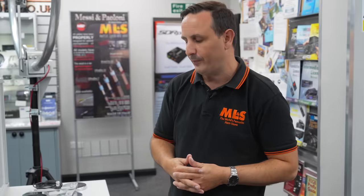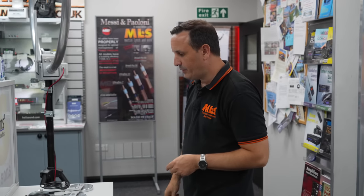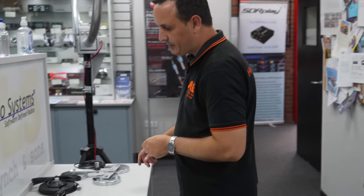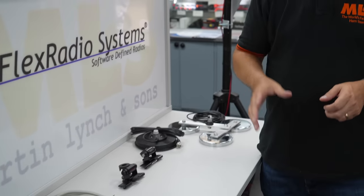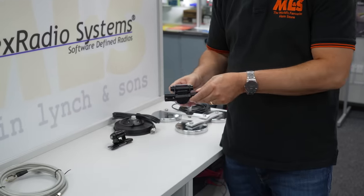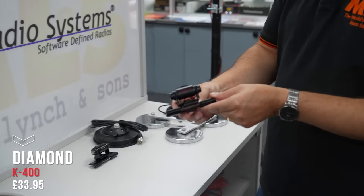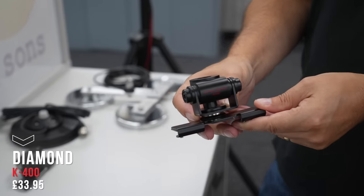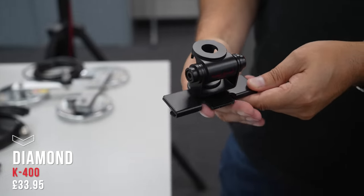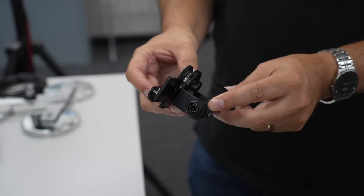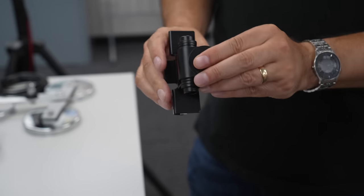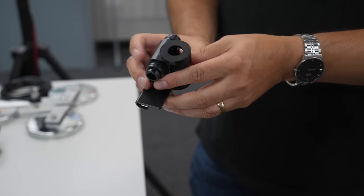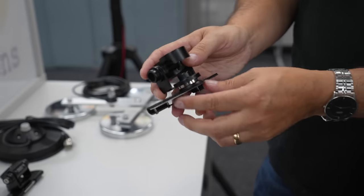Looking at the mounts now, with HF mobile it's not like fitting a VHF UHF antenna which is maybe only a meter long. I always recommend you go for one of the high quality mounts, something nice and sturdy like the Diamond K400 for example. Really sturdy construction, really easy to fit, and you just slip the SO239 into there.